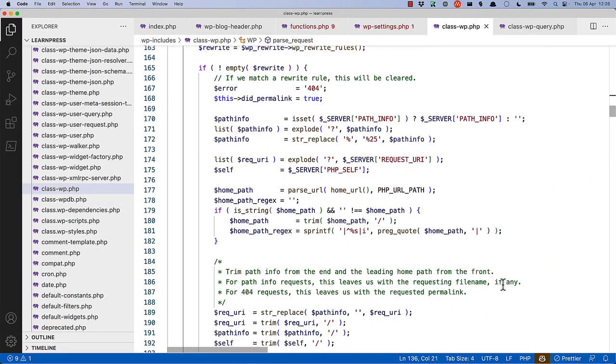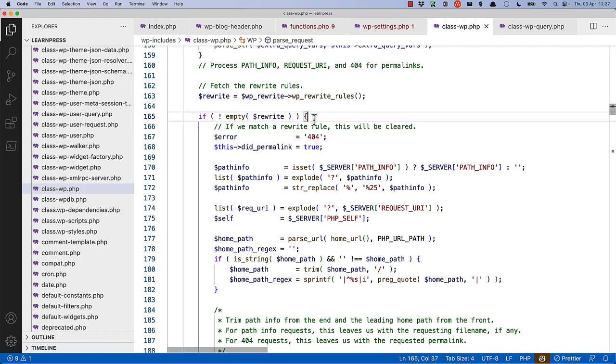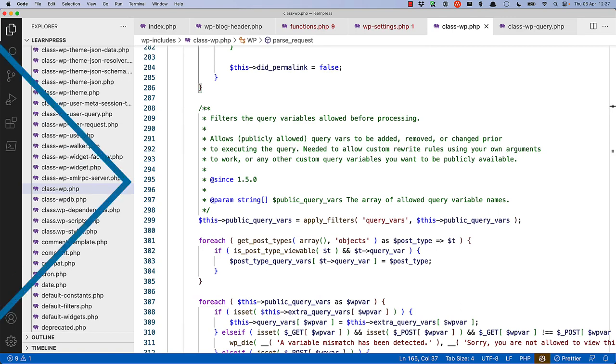Inside pass-request, it first matches the request to the rewrite rules and creates the query-vars array based on the match rules. If no rewrite rules match, the query-vars array is populated based on the request, whether it's a query string or anything else.